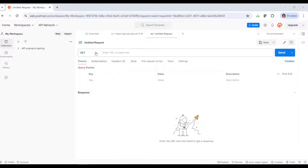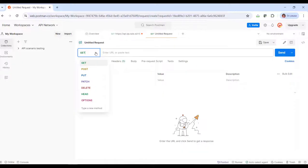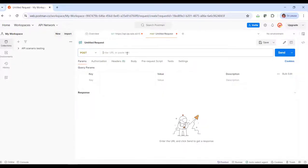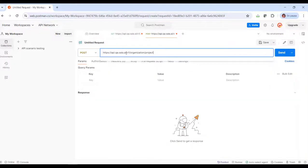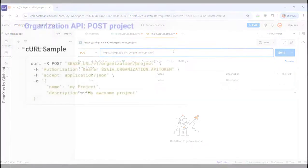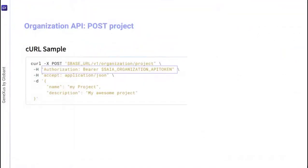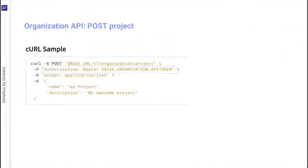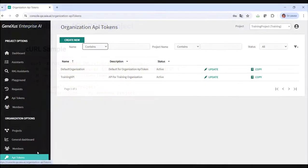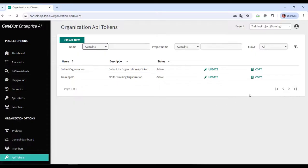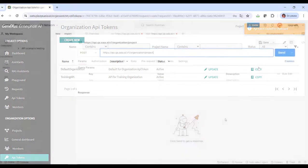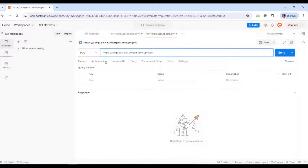Once again in Postman, we indicate POST and paste the URL. In this case, an organization API token is required, so we enter the platform to obtain it. And we paste it.